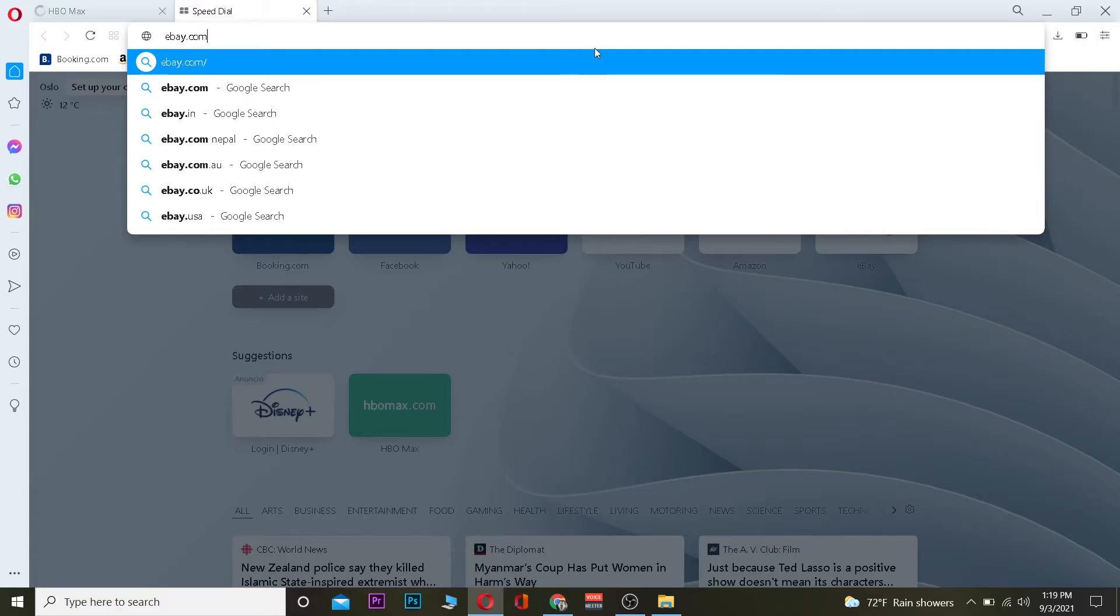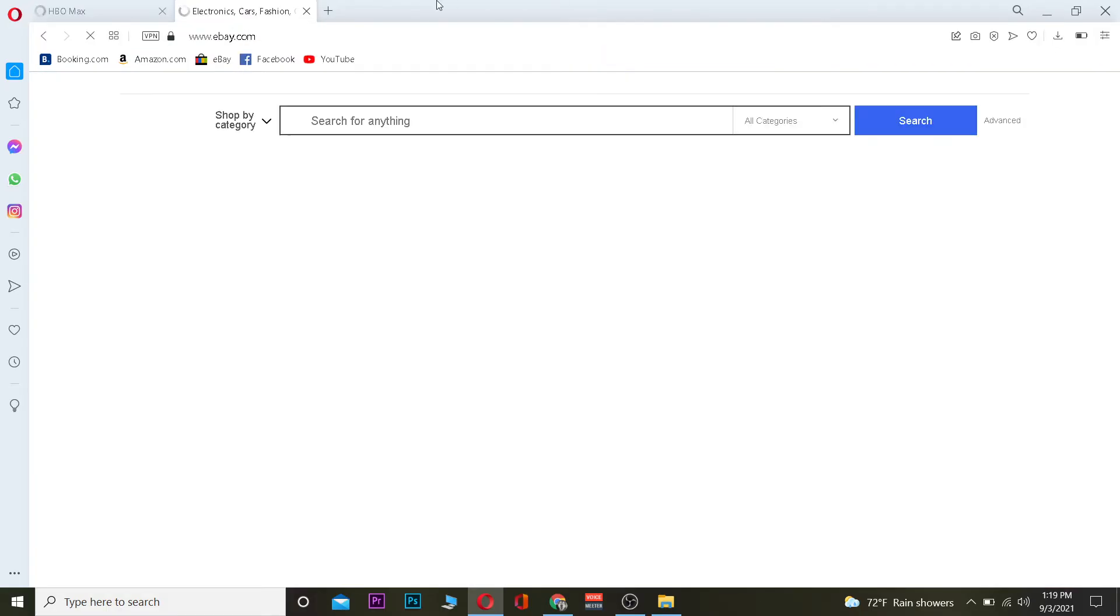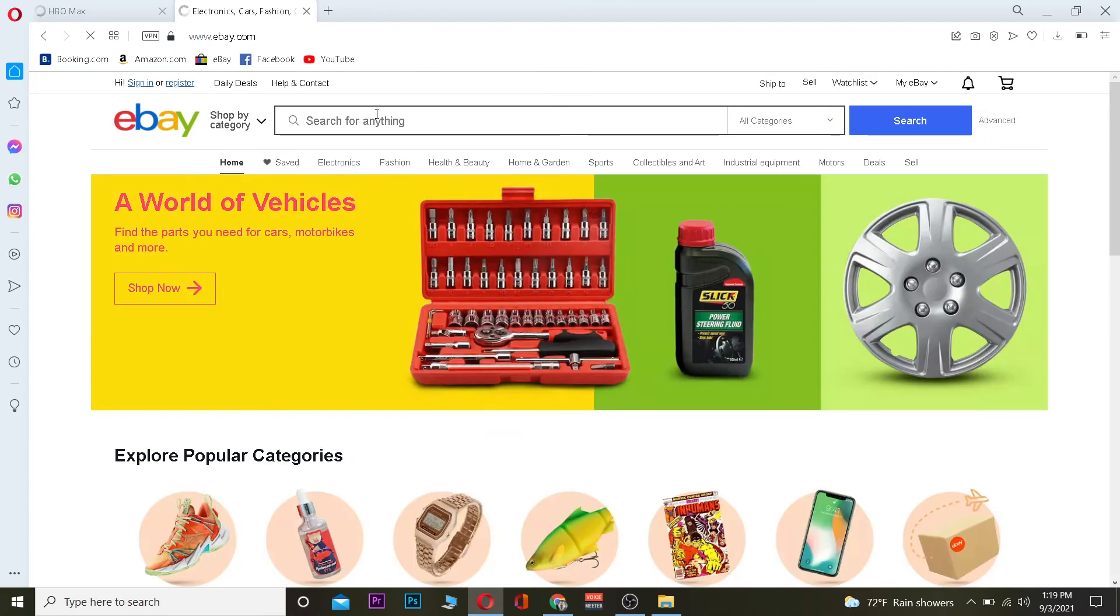Once you're in the search engine, you want to search for ebay.com, which is the official website of eBay. Once you click on ebay.com, it's going to take you to the official website of eBay.